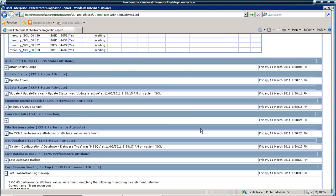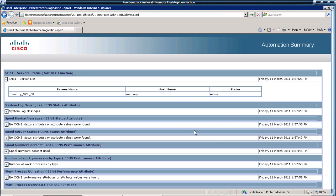So that's Cisco's Tidal Enterprise Orchestrator in around two and a half minutes.